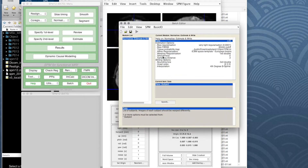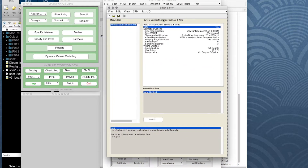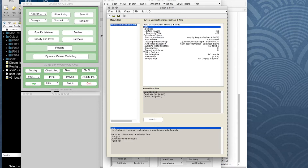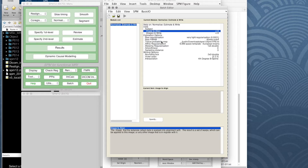This brings up the batch editor. We see lots of options and defaults for the normalization process which are quite complex, but we should be able to leave them as they are. First we have to put in the images we want to warp. The option here is new subject or participant, so let's put one in. Under the subject heading it says 'image to align' — the image that the template or atlas data is warped into alignment with — the result is a set of warps.